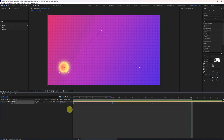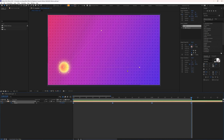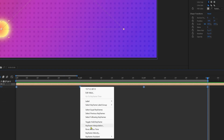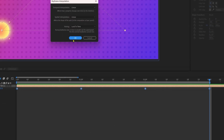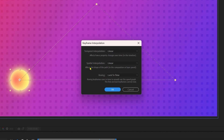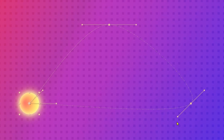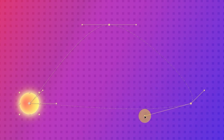Right now the motion paths we have are simple straight lines. We can change the motion path by changing the keyframe interpolation. Select the keyframes and right-click on any of them. Click on Keyframe Interpolation. From Keyframe Interpolation, we have to change the spatial interpolation — right now it's linear, that's why we have straight lines. If we change linear to bezier and press OK, we get the bezier handles, and with the help of these bezier handles we can change the curvature of the motion path.